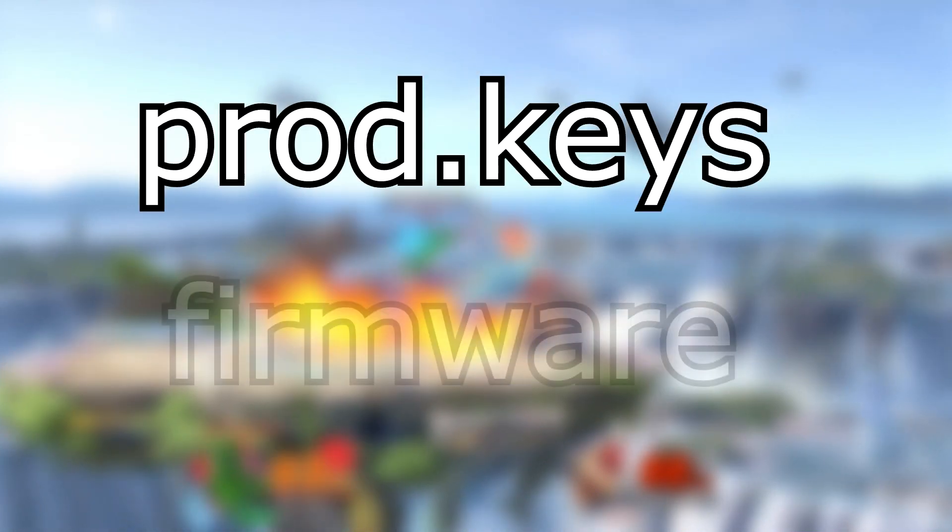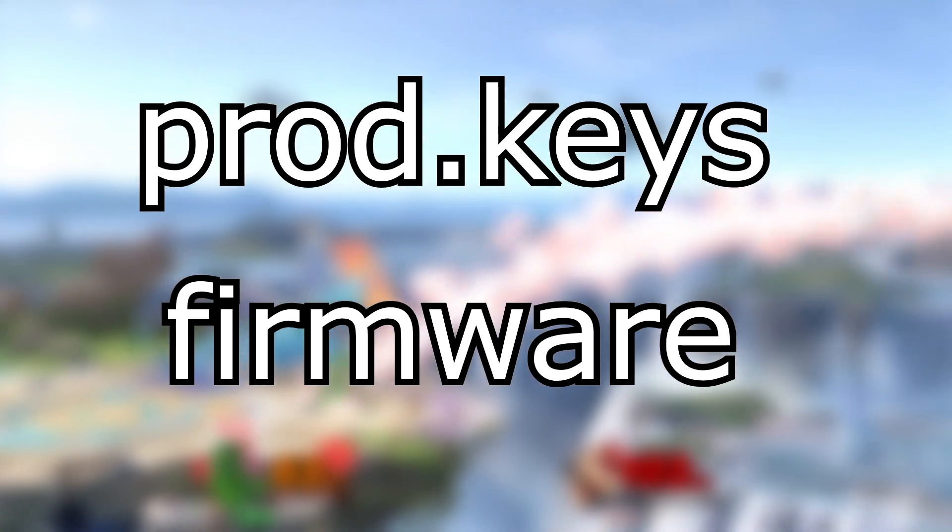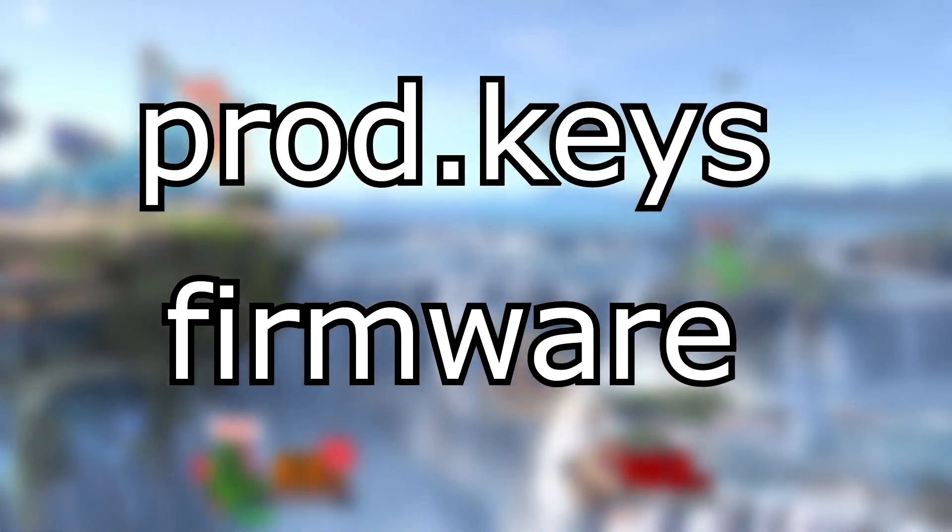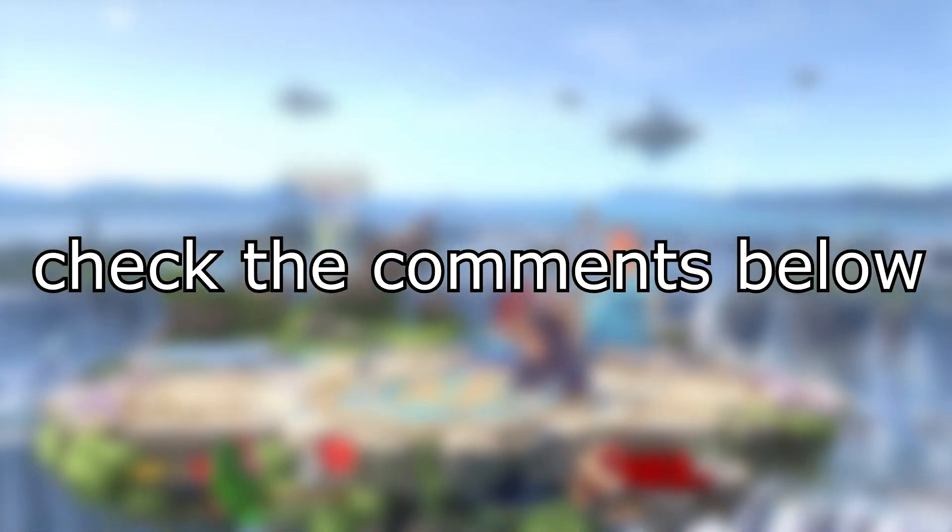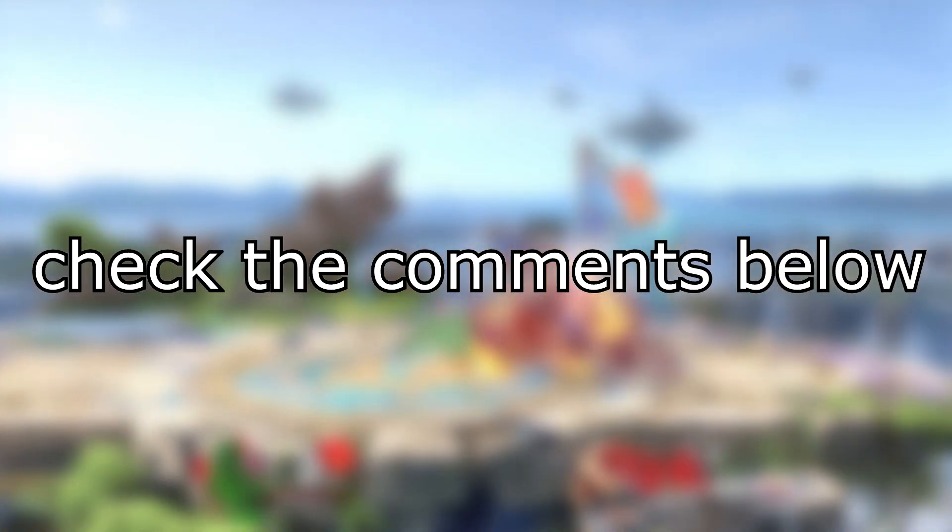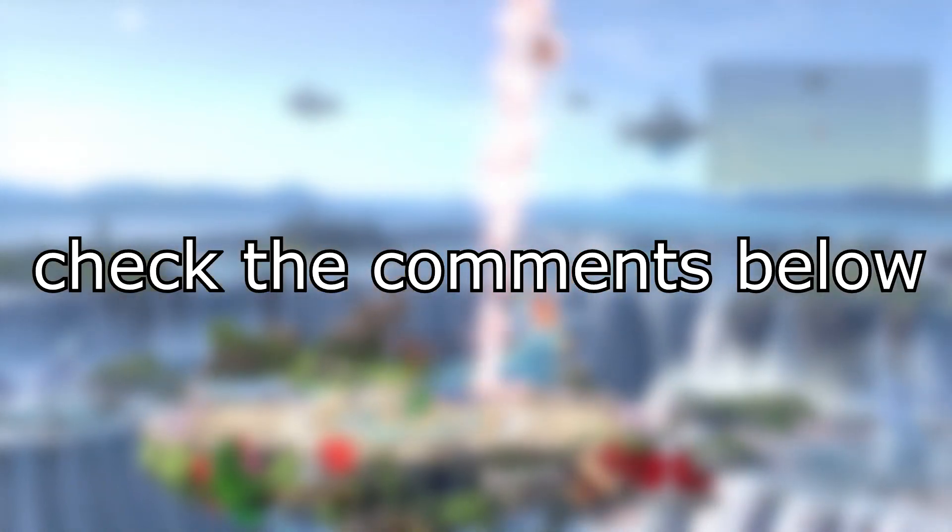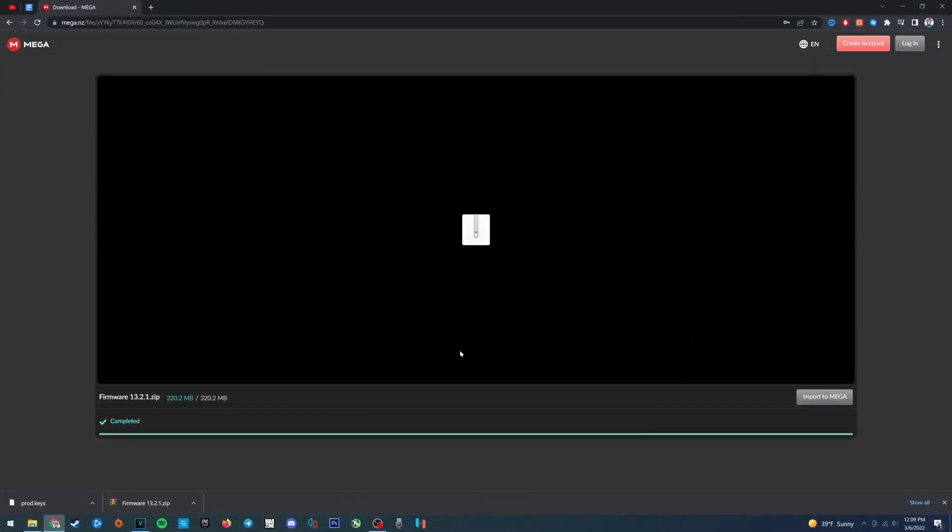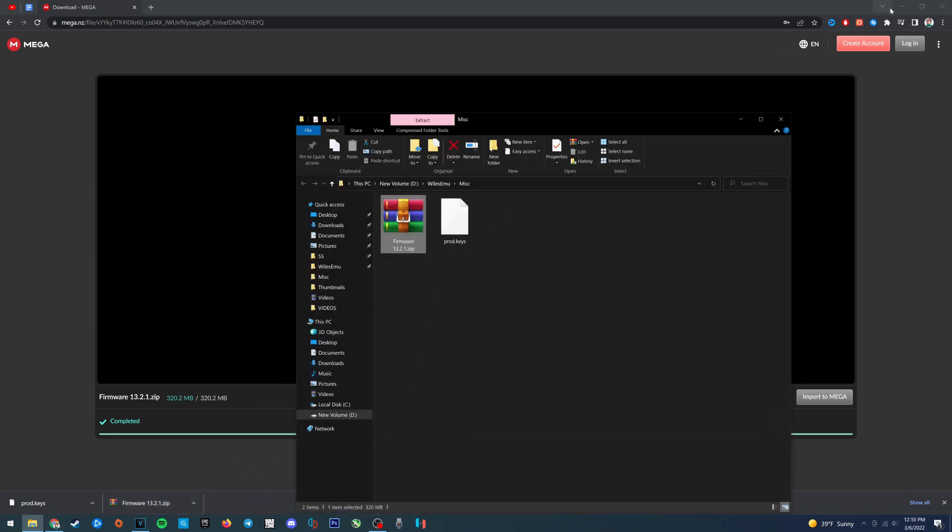So the first thing we want to do to fix this is to get the product keys and firmware files. You can get these files by simply searching for them online or you can check the comments on this video which will have a link to download both the files you need. So once you've downloaded both the files, find them in file explorer and drag them to your desktop.